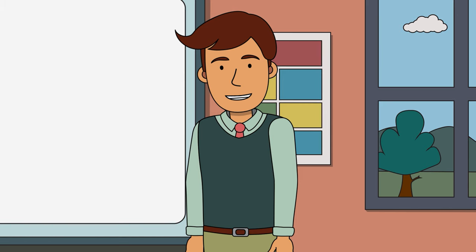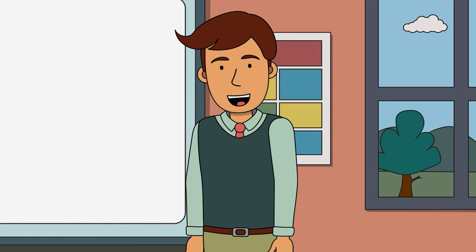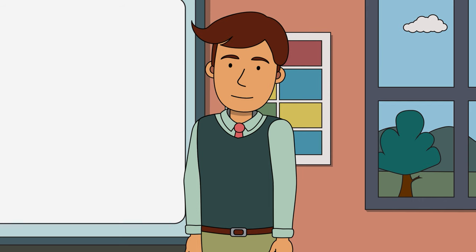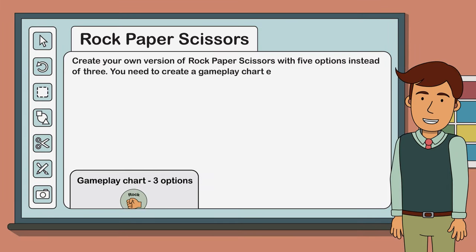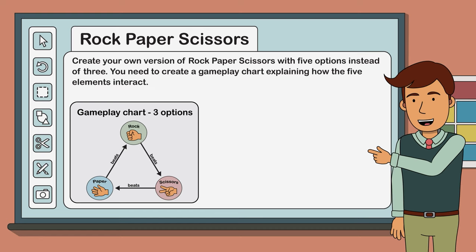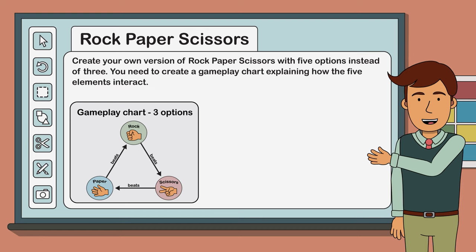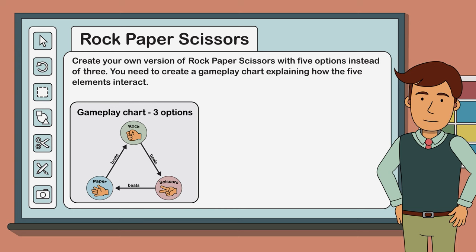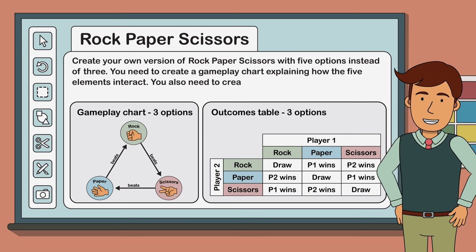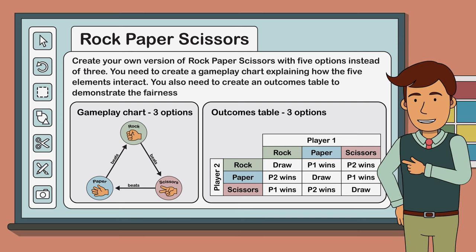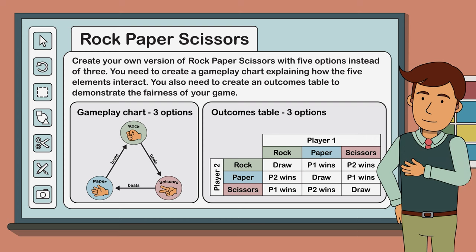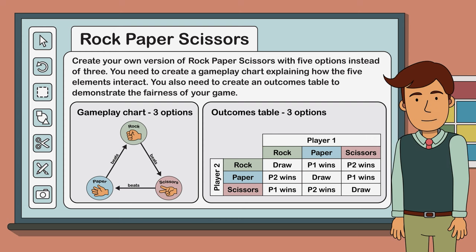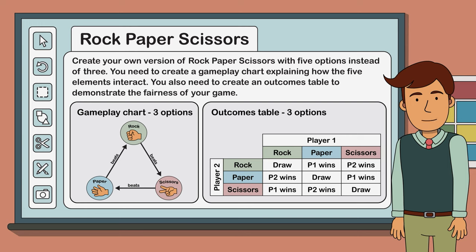Each hand gesture needs to be capable of beating and being beaten by the same number of hand gestures. Your task is to create a chart like this one, explaining how the five game elements interact. Our original chart with three options created a three-sided shape — a triangle. What shape do you think our five-option game might create? You should also create an outcomes table to verify all the possible outcomes of your game and determine its fairness. If three times three created nine options on our original outcomes table, how many outcomes would you expect for our five-option version?